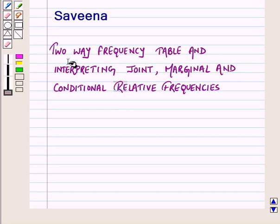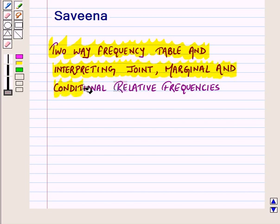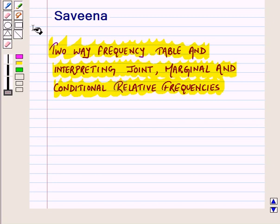Hello and welcome to the session. In this session we will discuss how to find joint, marginal, and conditional relative frequencies from a two-way table, and find whether there is an association between the two categories or not. In level 1, we had discussed the method of constructing and reading a two-way table and we had also learned to find relative frequency.